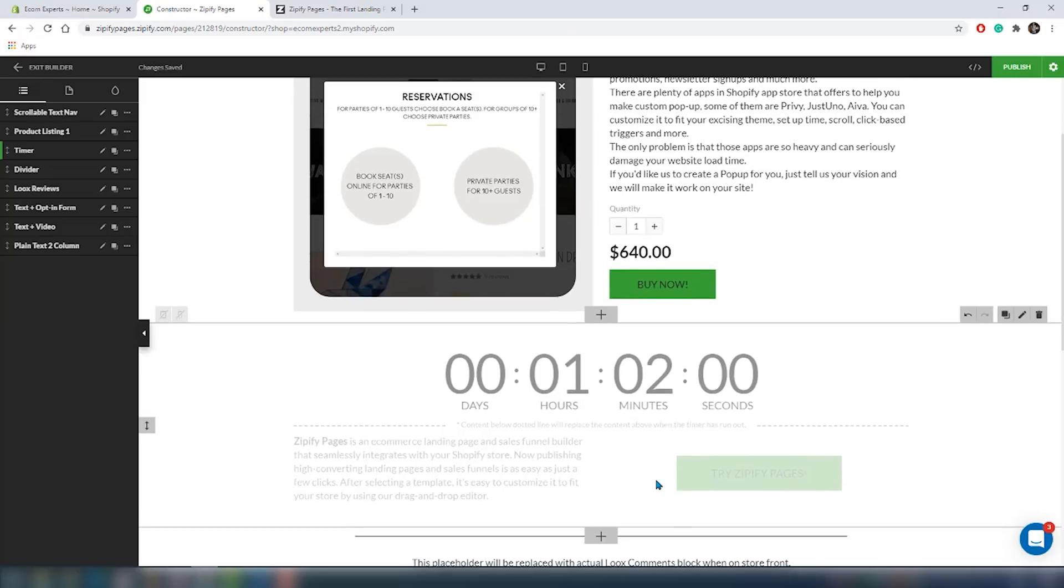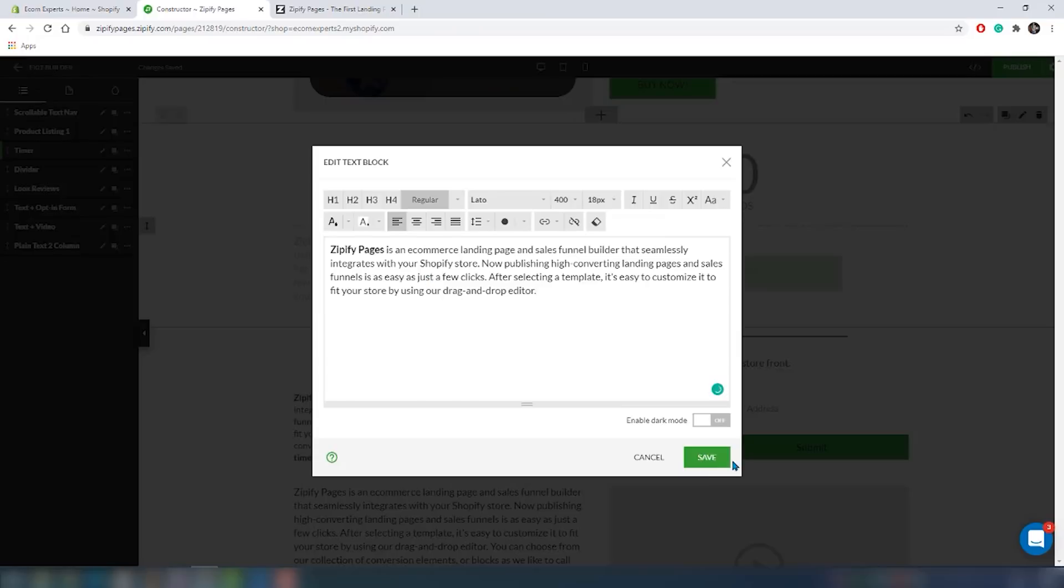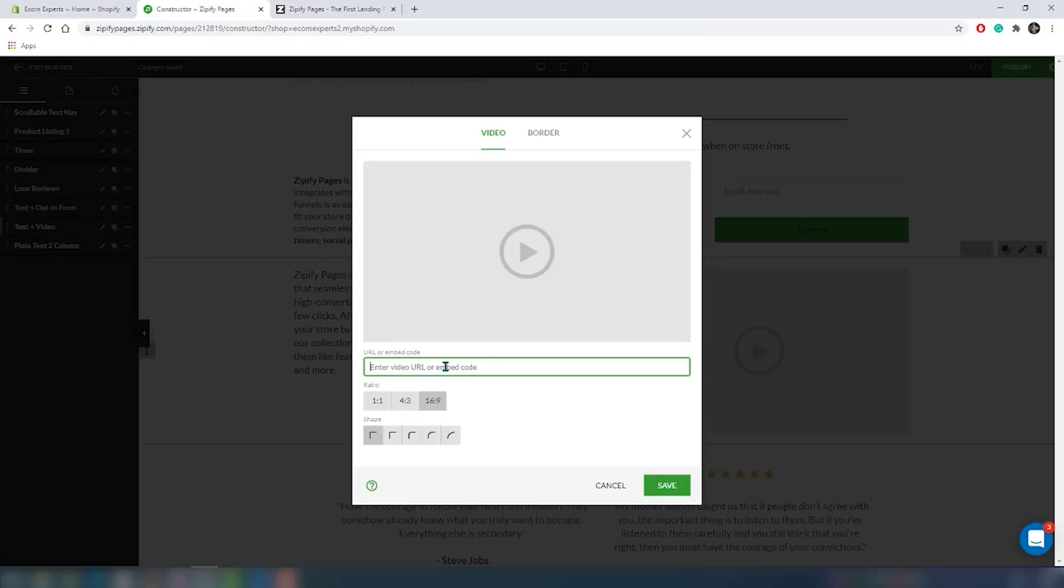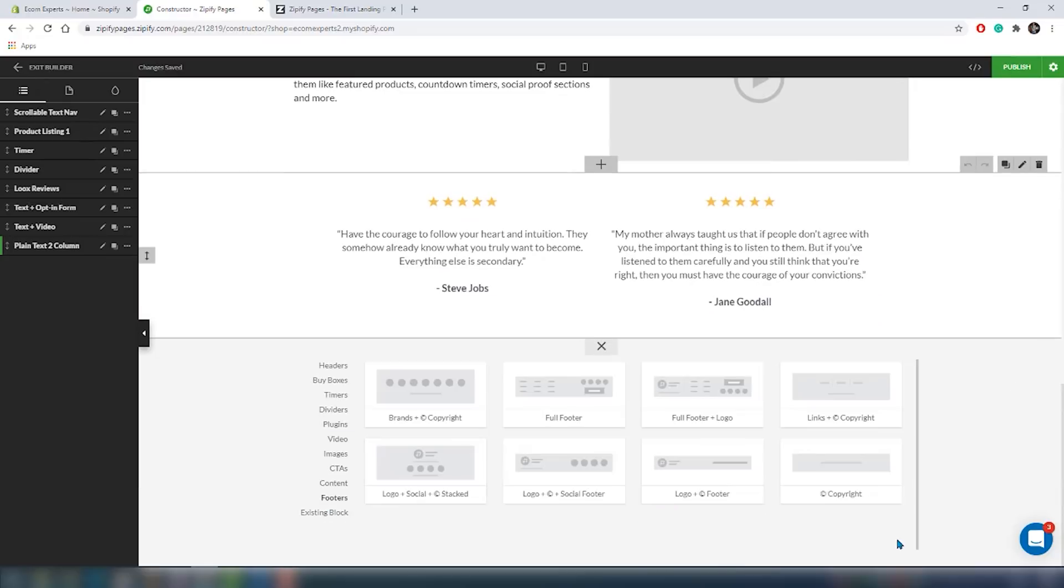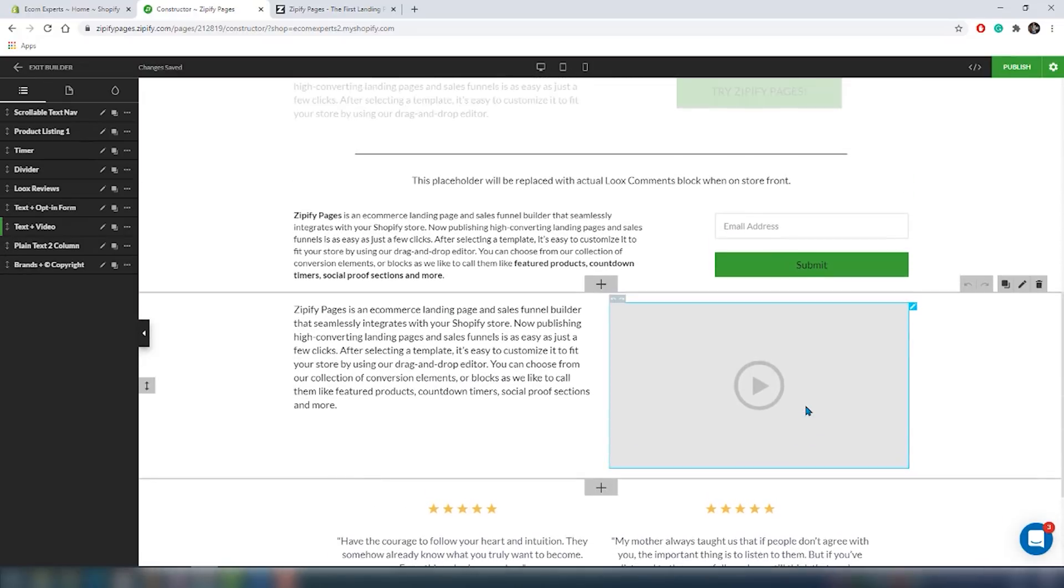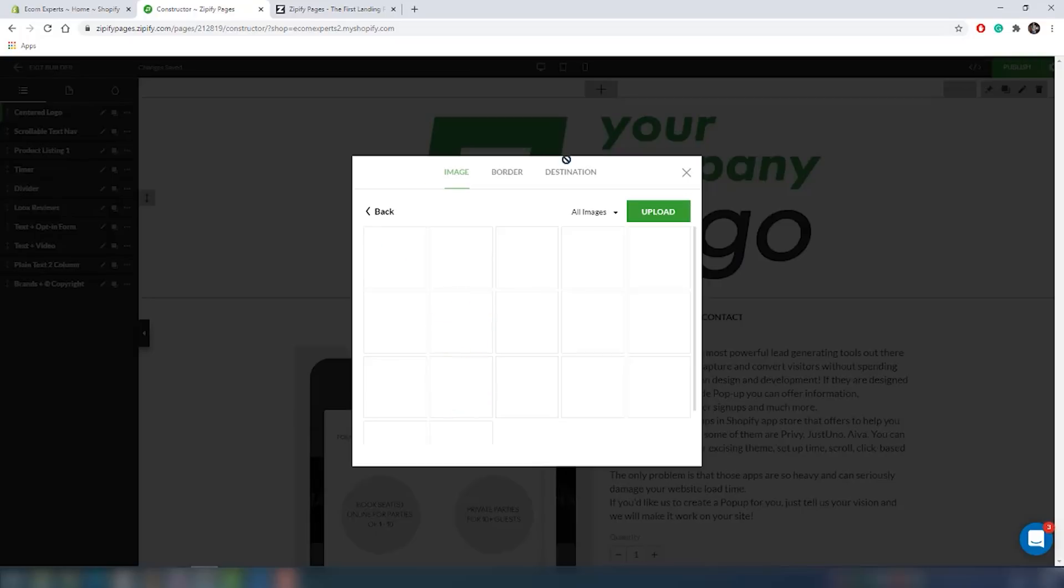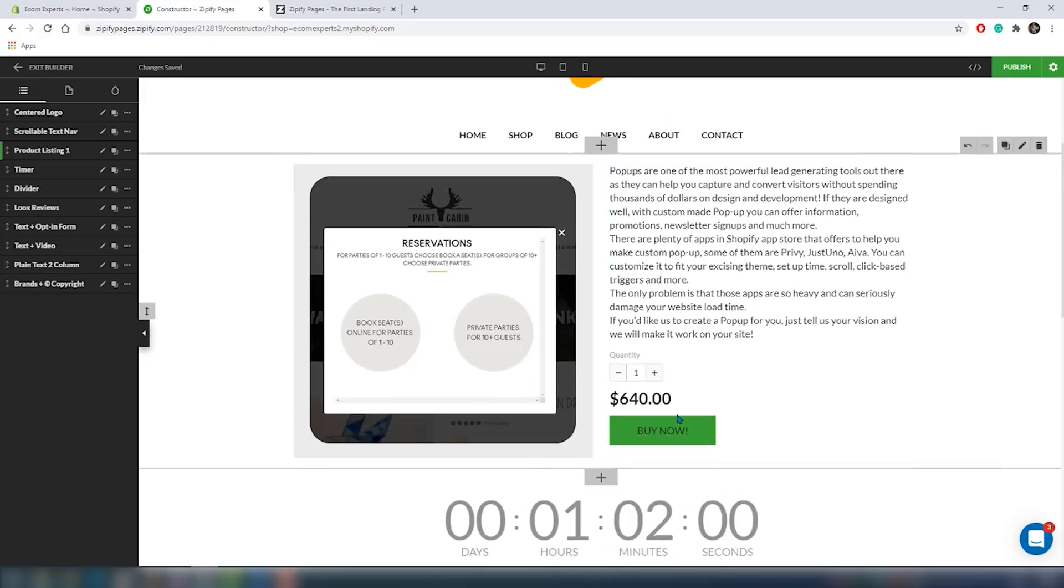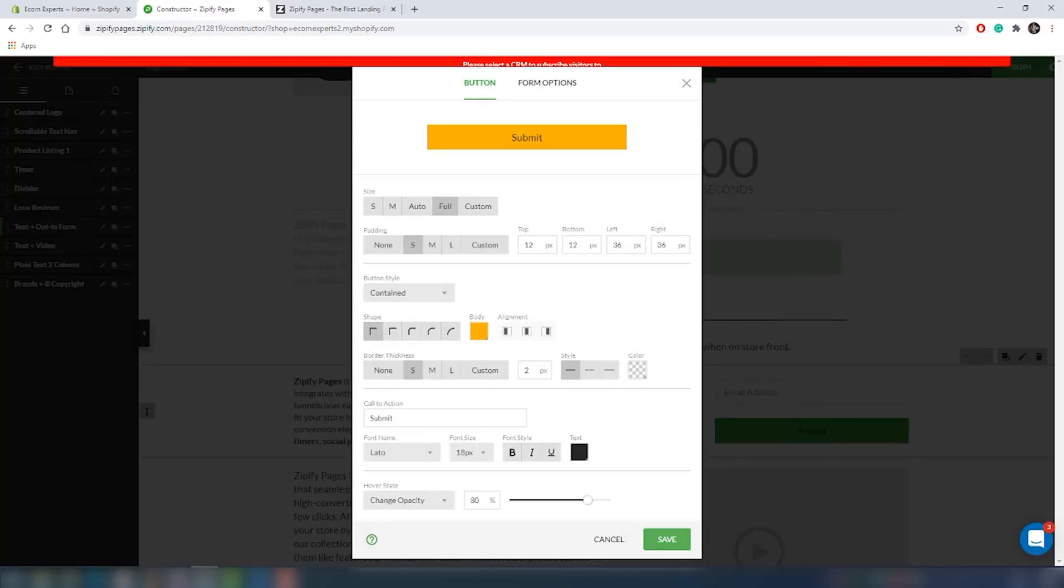Let's quickly create one page and see how well it all looks when it's live. One of the best Zipify features is that it integrates flawlessly with Facebook, Google Analytics, and your own inventory. It has an amazing built-in split testing functionality.